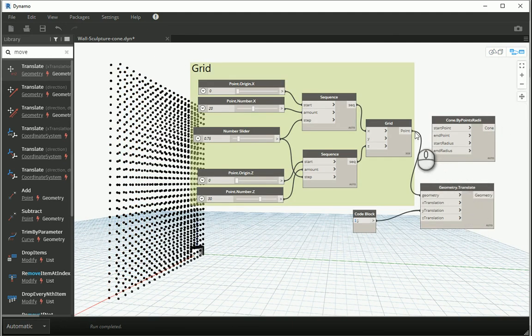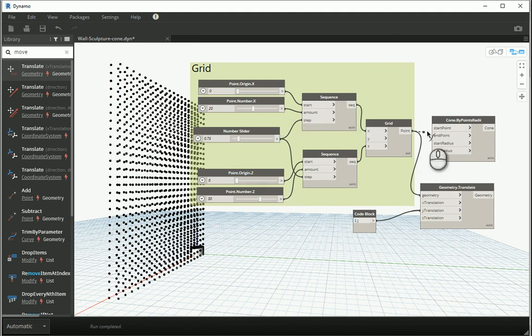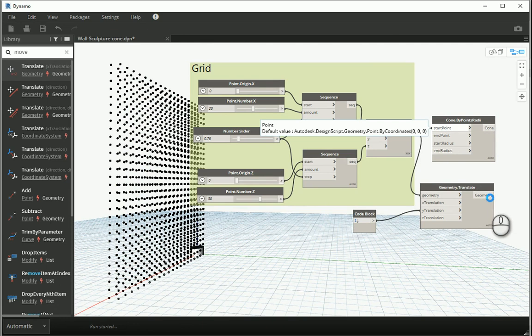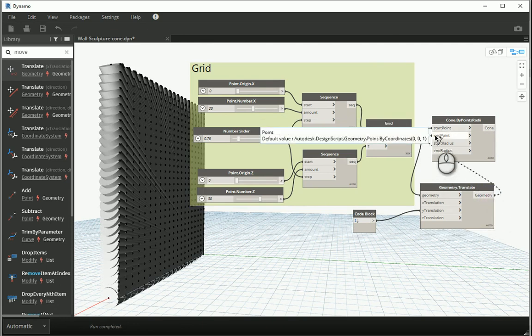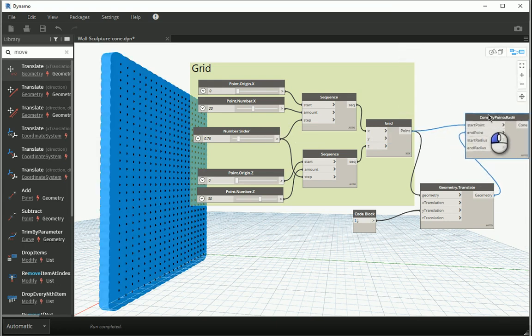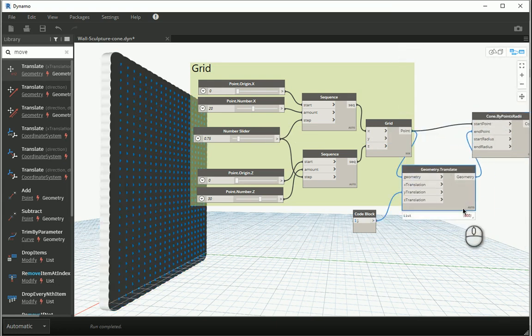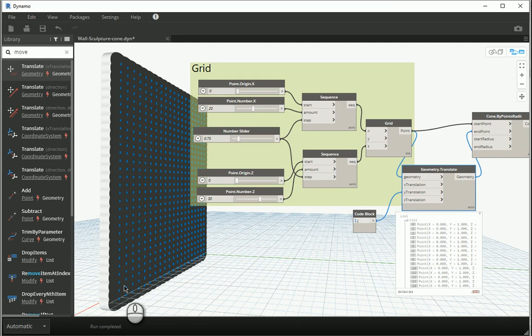Now if I use the first set of points for the start point of the cone and use the second geometry, the translated points, for the end point of the cones, it's gonna create 600 cones with a radius of one at both the beginning and at the end.